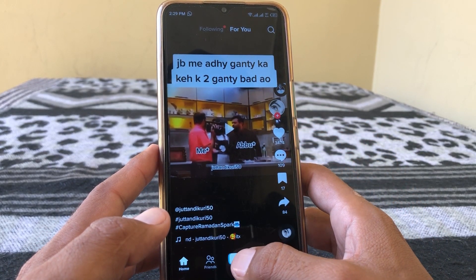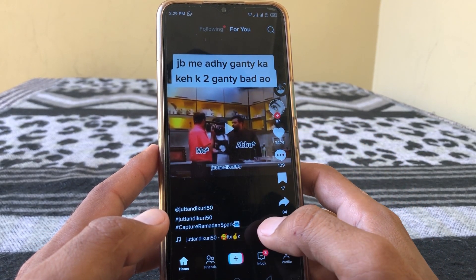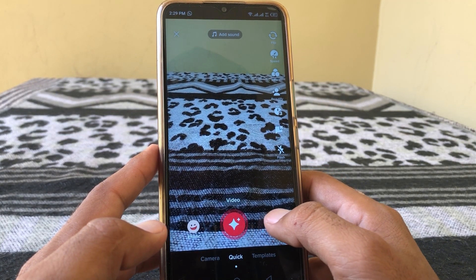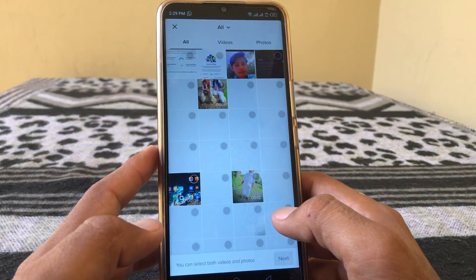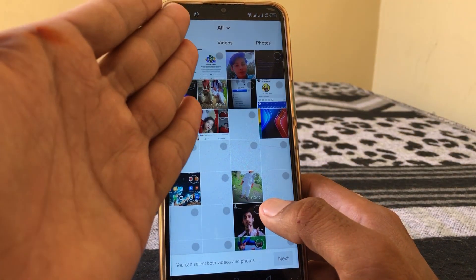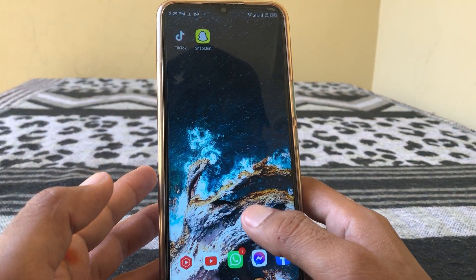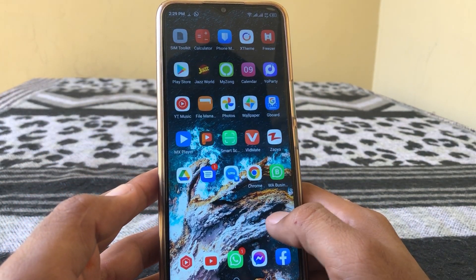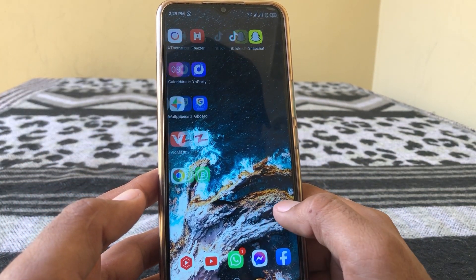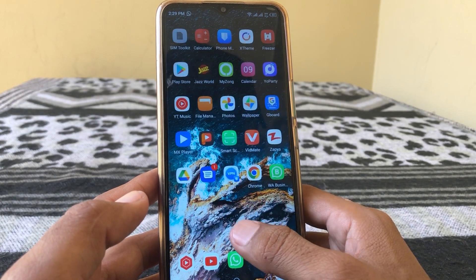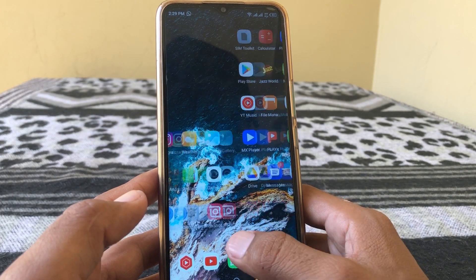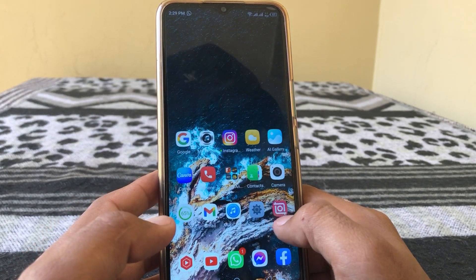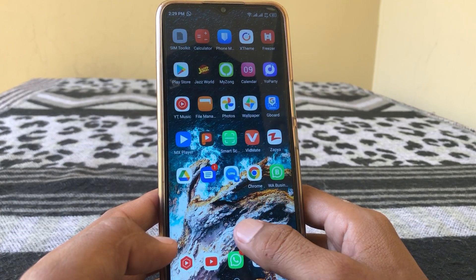Tap on the plus icon and then tap on upload and select the video from here. You can give your favorite hashtags and put music on that video as well before uploading it to TikTok.